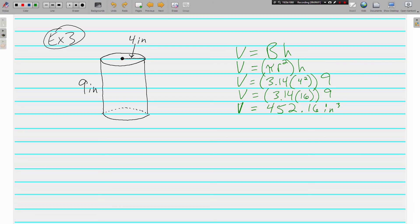So there you go — that's volume of prisms and cylinders. It's the area of the base times the height. You always start with V equals capital B times H, and you just plug in what you need for capital B. If you have questions about anything in this video, write them down, bring them to class, and we'll see you soon.